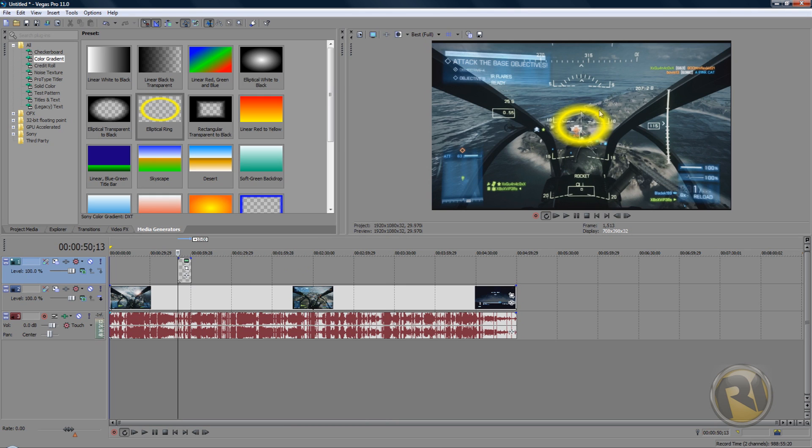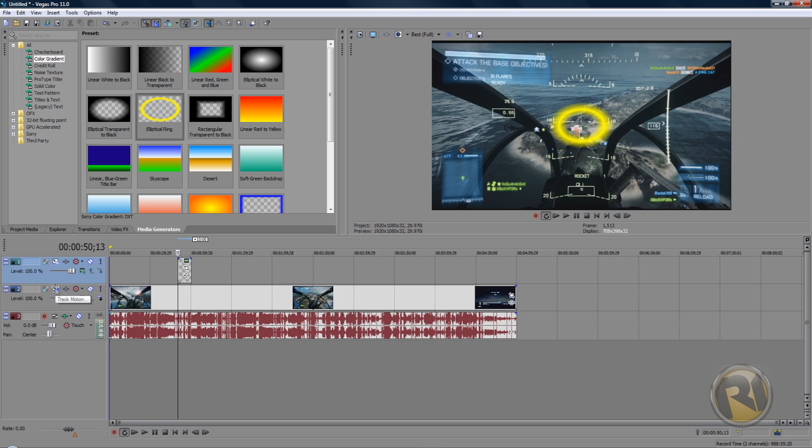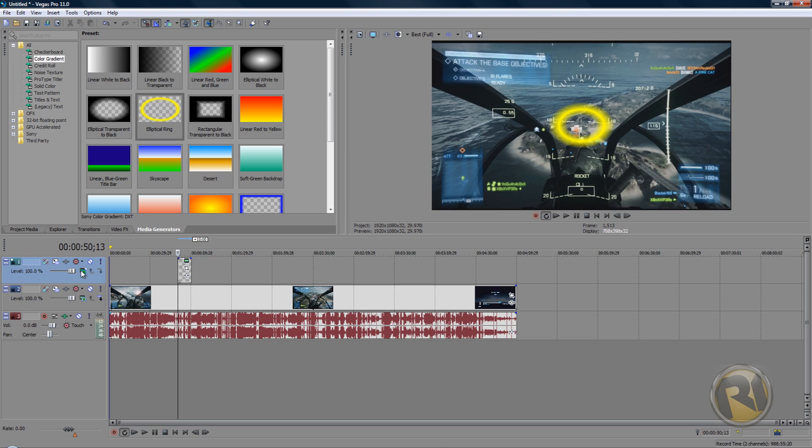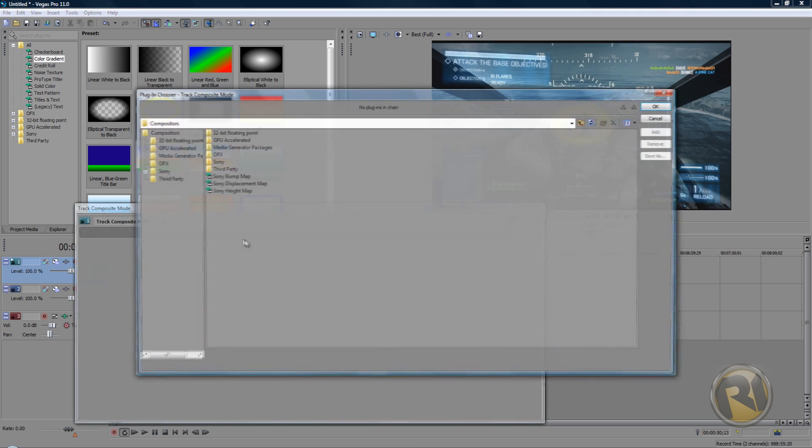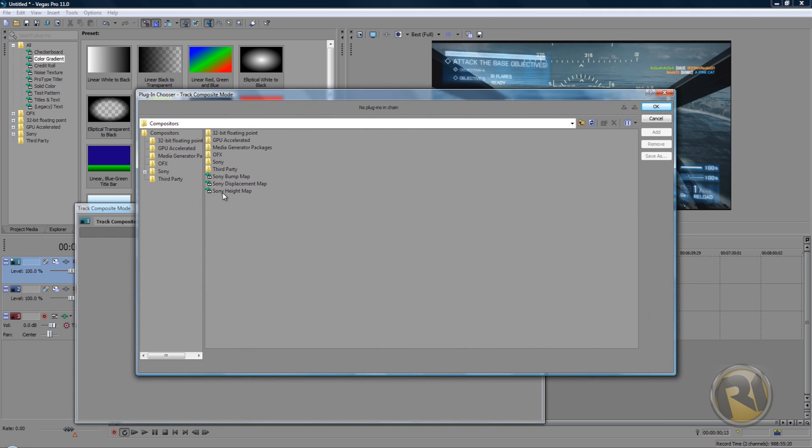That'll just adjust the settings to the proper settings. Now we want to change the compositing mode. To do that, as you can see here there's the elliptical ring layer. On the layer it shows compositing mode button, it's just a little green button beside the level or the opacity. Click on that button here and it will show this window. Here, select Custom.